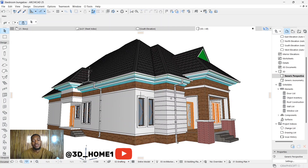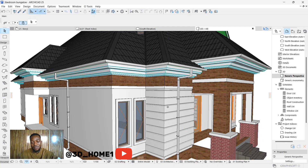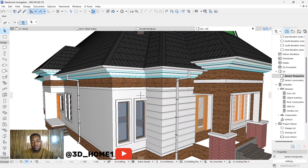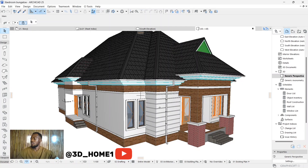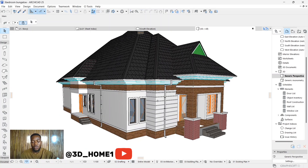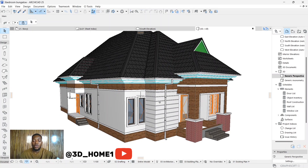I got a question from one of the tutorials — someone asked how I was able to model this kind of wall design, this groove you're seeing. So I'll be showing you how to do this, and how to adjust the sizes if you don't want this particular size. Let's dive in without wasting much of your time.